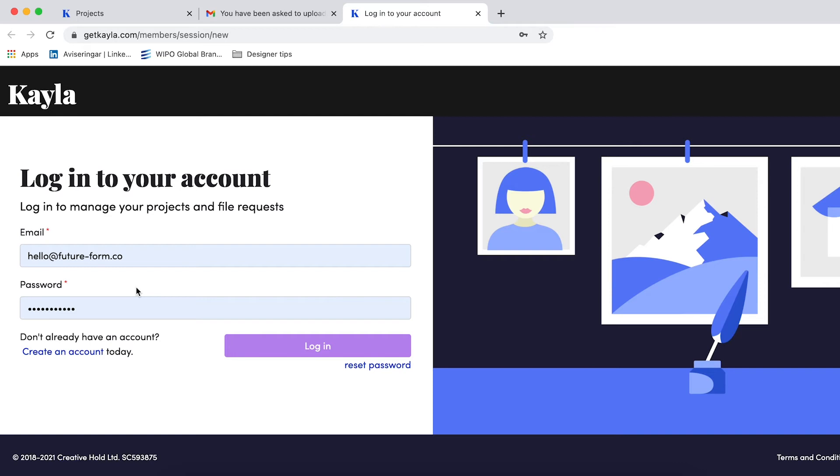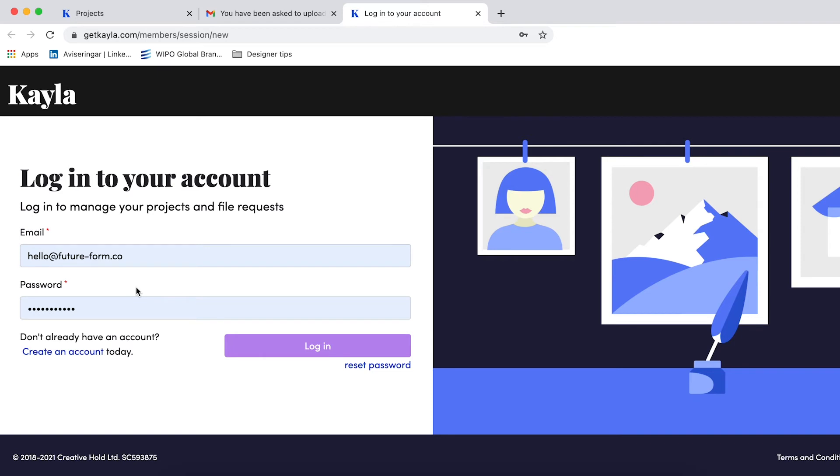This means that you can always log in and access all the files that you submitted and you can see the track record of the different projects.